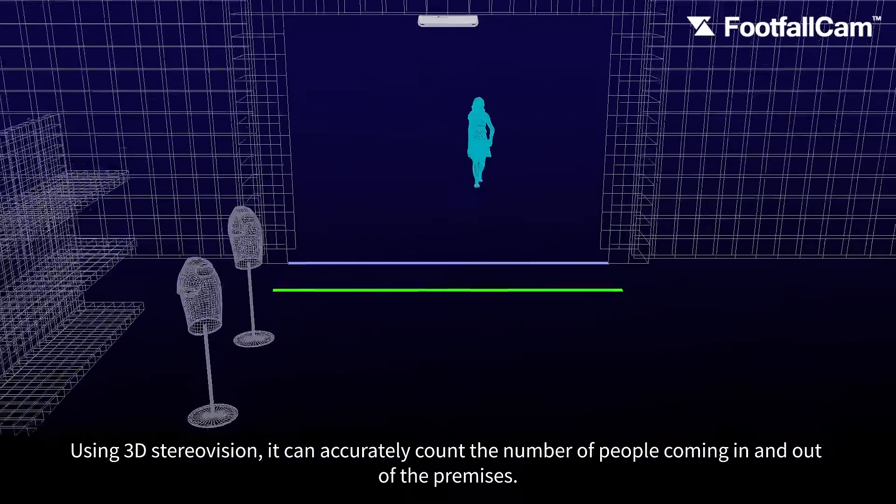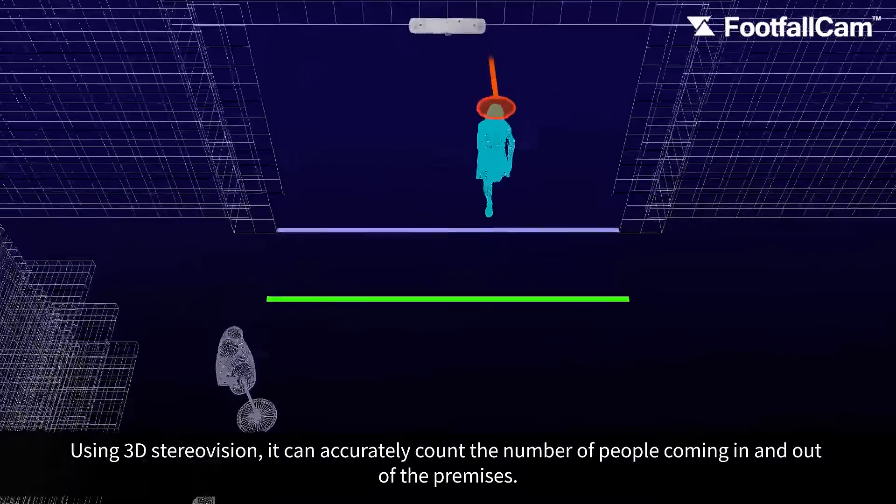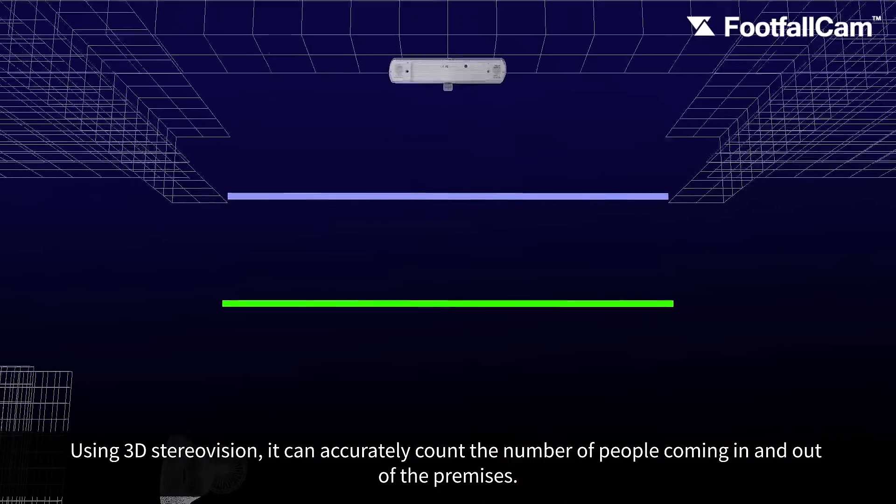Using 3D stereovision, it can accurately count the number of people coming in and out of the premises.